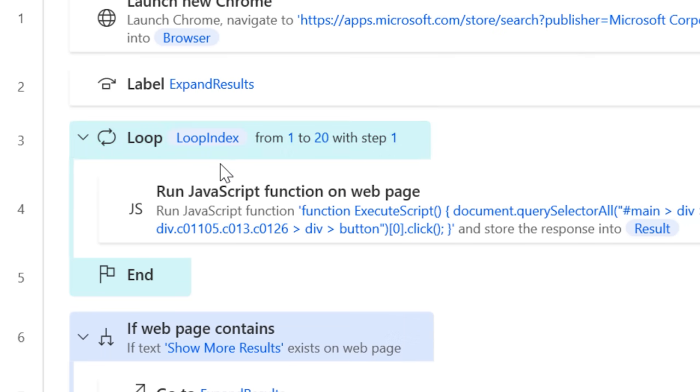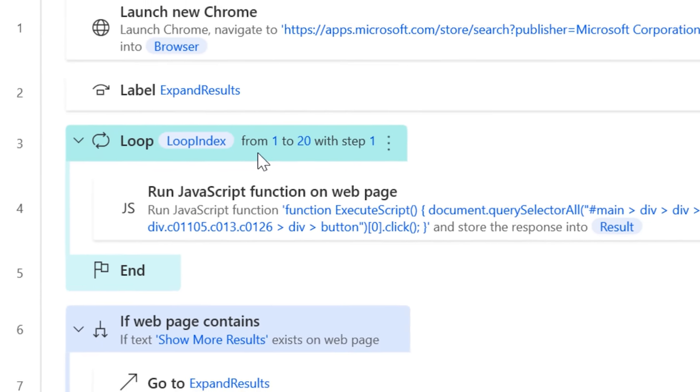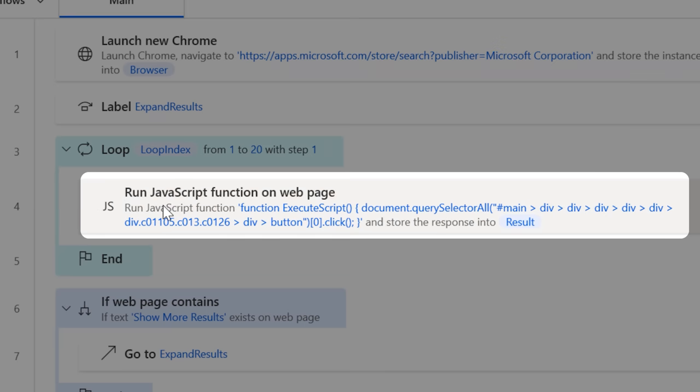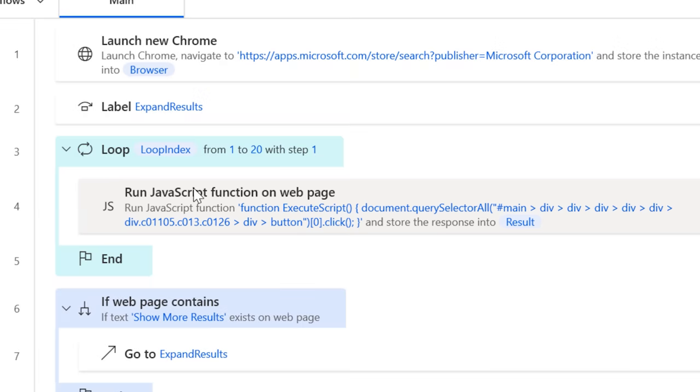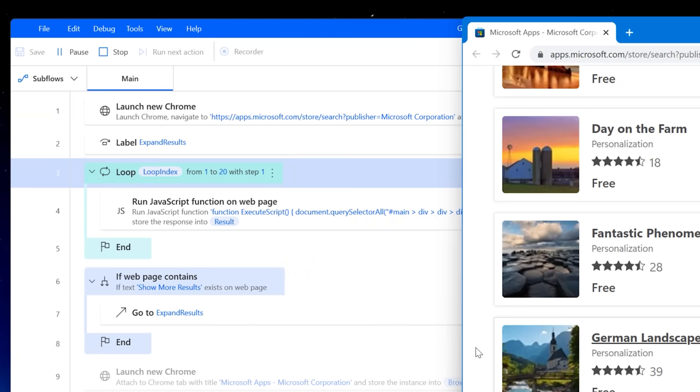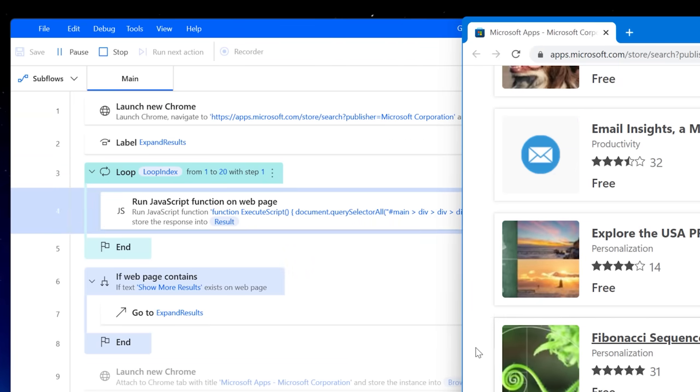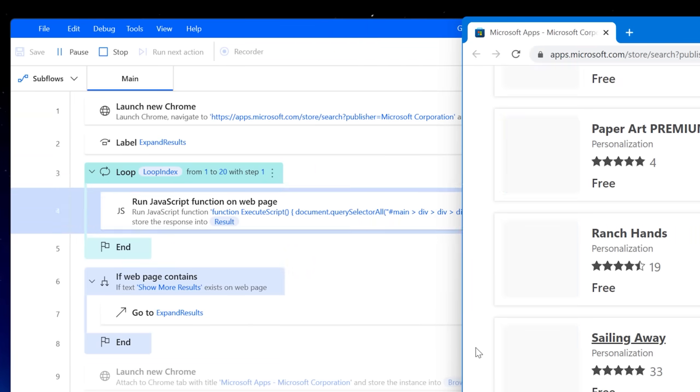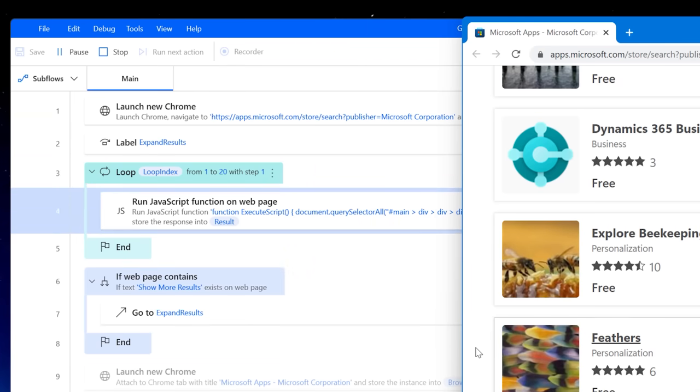Until all 700 are shown. Fortunately you can create loops. So I found a JavaScript code snippet online that lets you click any button on a webpage, and I set it to just click that Show More Results button. Then it does that a number of times, which I set to 20.